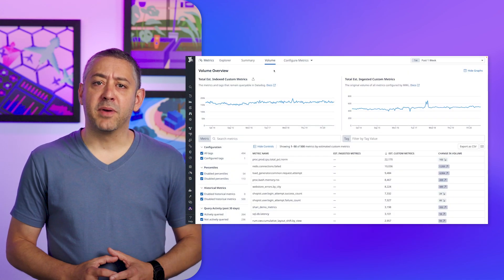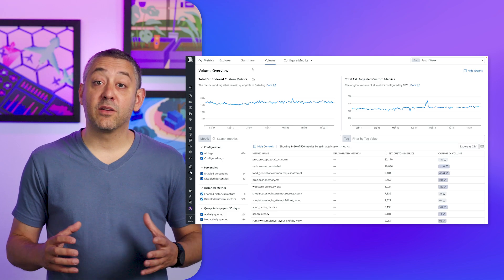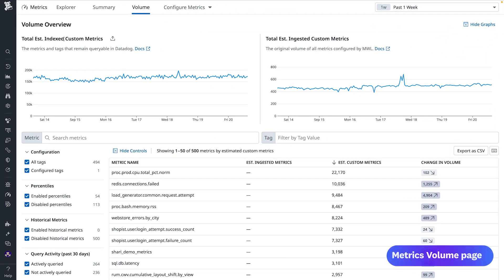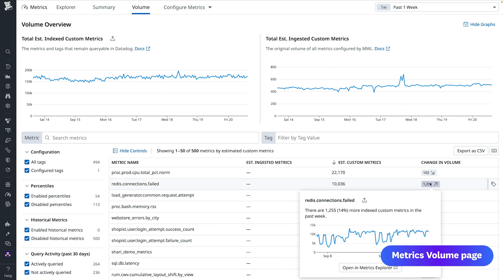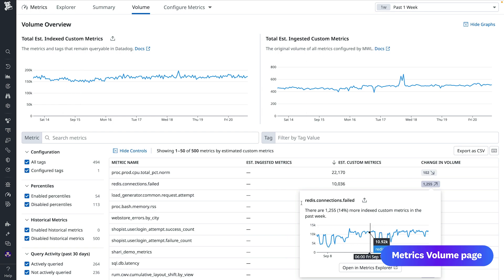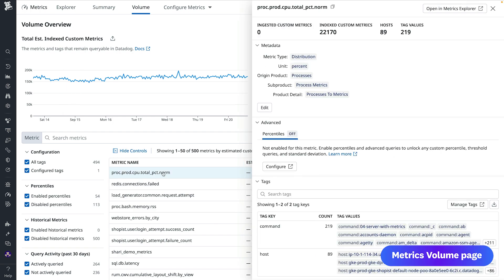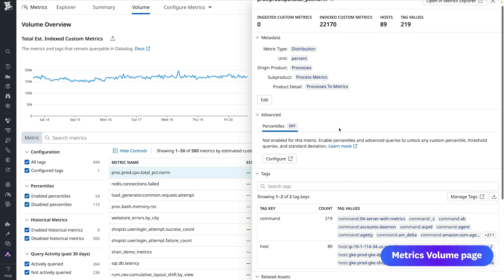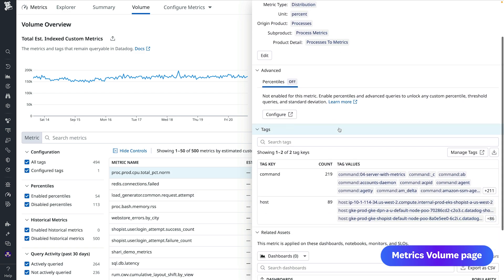On the metrics volume page, teams can now see their account's real-time estimated indexed or ingested custom metrics usage, as well as metrics names, which can be sorted by change in volume. When used with metrics without limits, the new page can help teams configure their metrics ingestion and indexing to better manage costs. The metrics volume management page is now generally available.